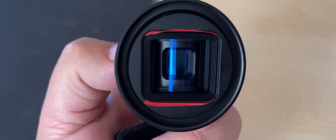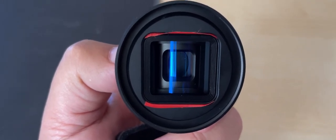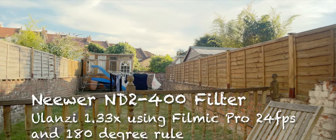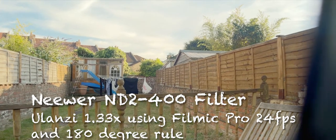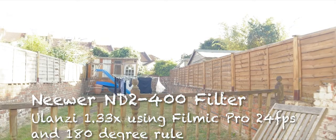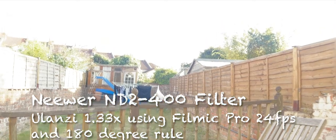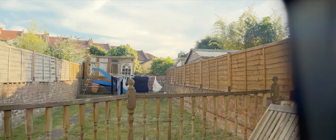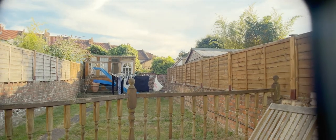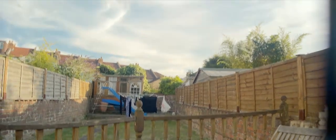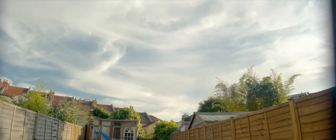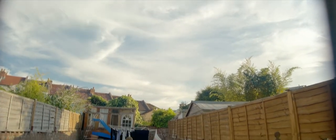Using a Neewer ND2 to 400 variable ND filter, you can see the difference between the filter being on and the filter being off. And this is using Filmic Pro, 24 frames a second, with a shutter speed of 1/48, using the 180-degree rule.